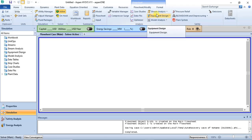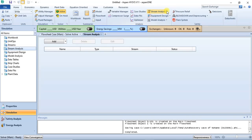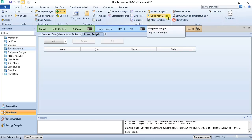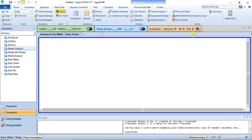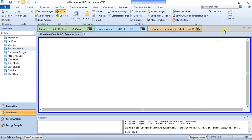You have Stream Analysis where you can do different kinds of analysis on individual streams. Then you have Equipment Design, Model Analysis, and Safety — where you have Pressure Relief, Blowdown and Depressurizing, and Flare System. A lot of these things cannot be highlighted in one particular tutorial, so as the series goes on you'll be able to learn more and get more familiar with most of these features.